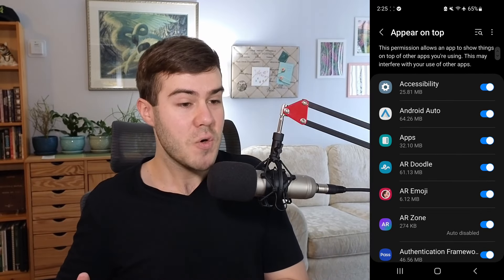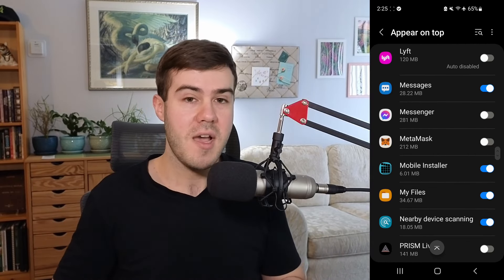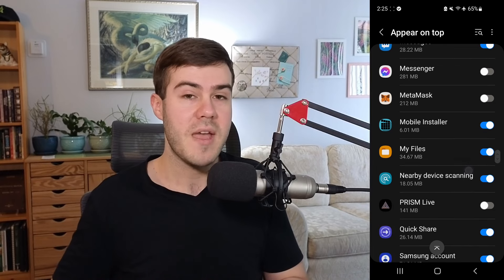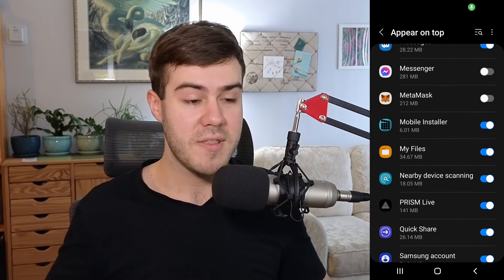For the Android app, it's gonna ask us to appear on top, so we'll just give that permission to the app. That way it can capture our game and everything we need to. It'll look different on iOS and might not ask for that, but I'll go over the differences.